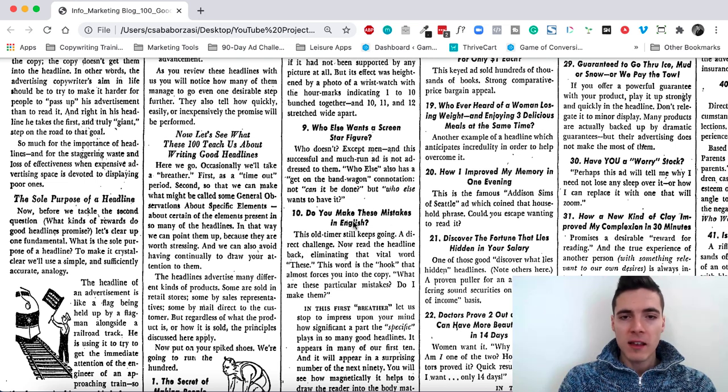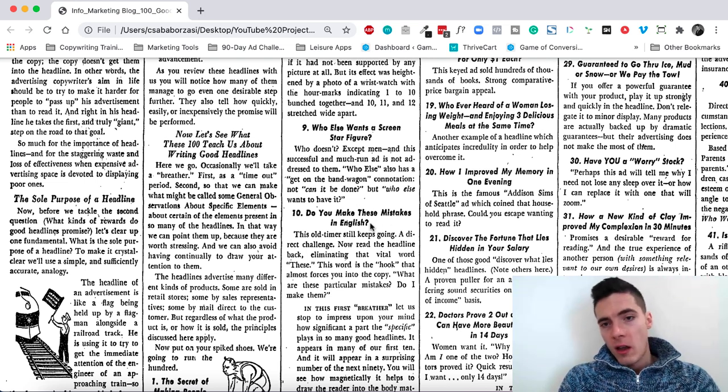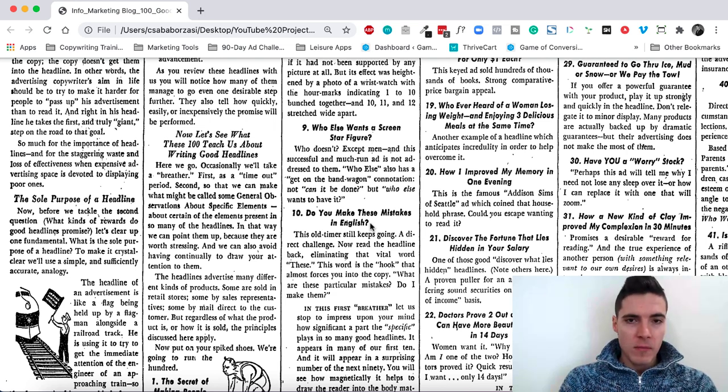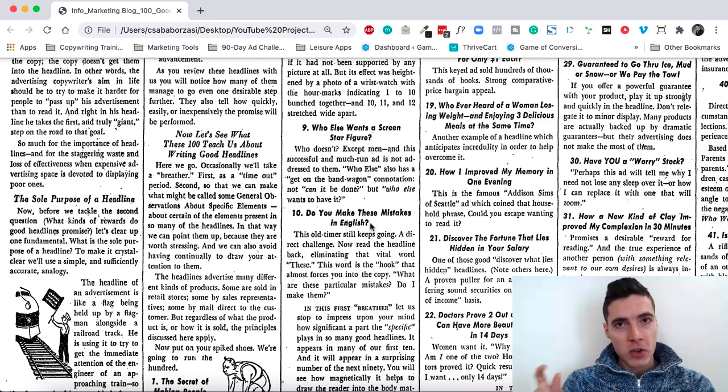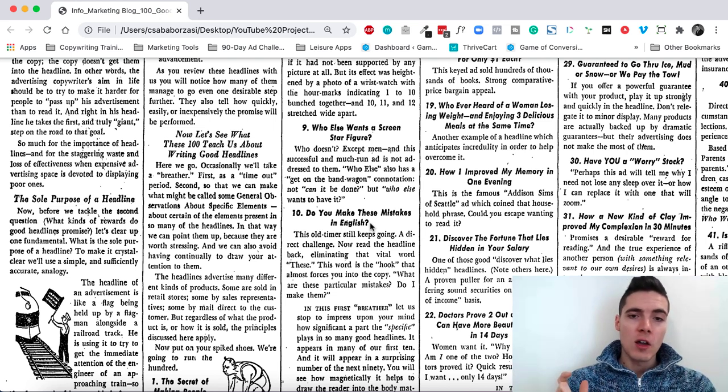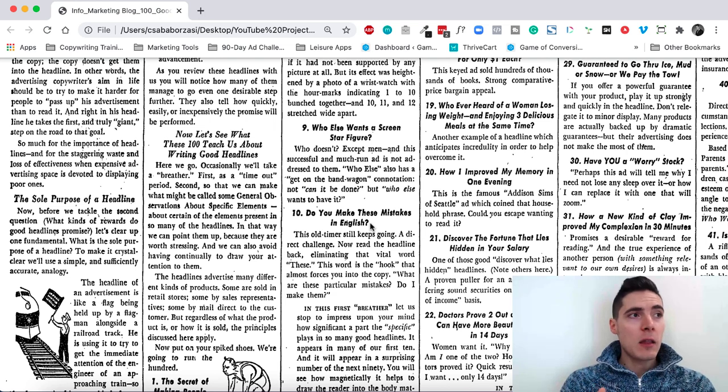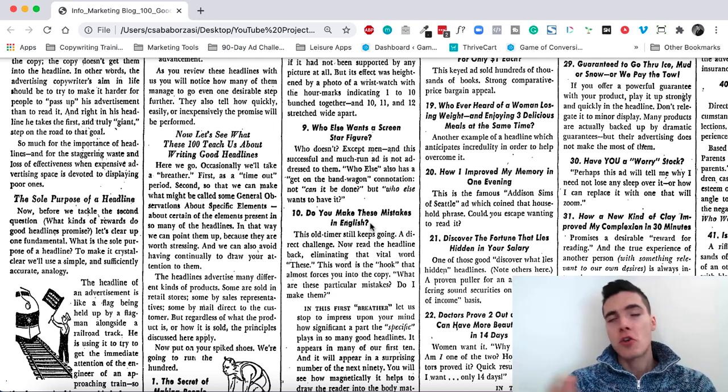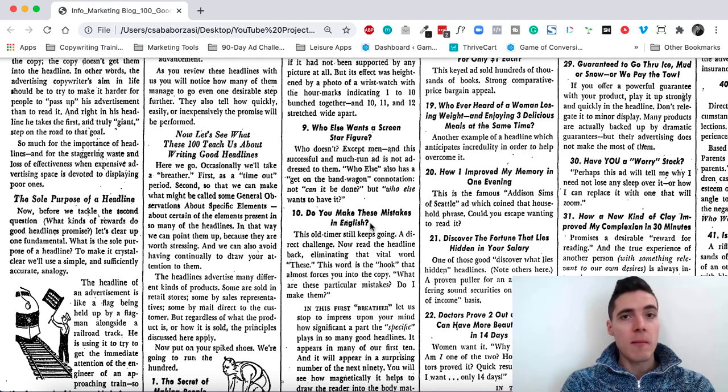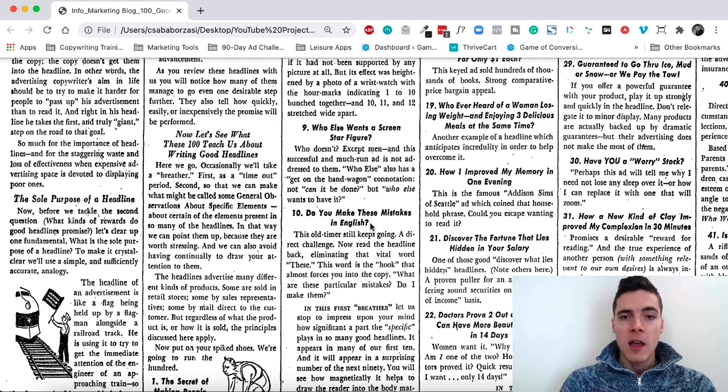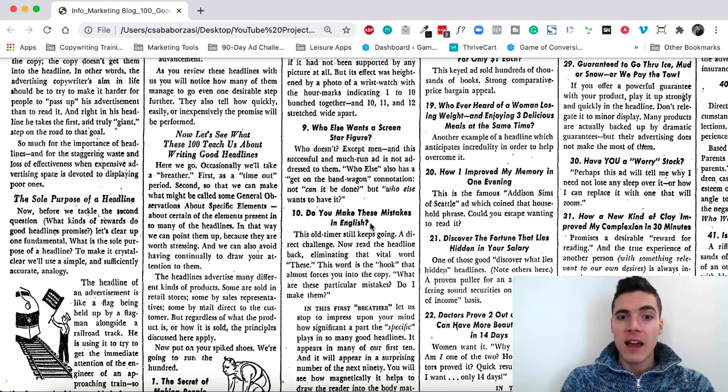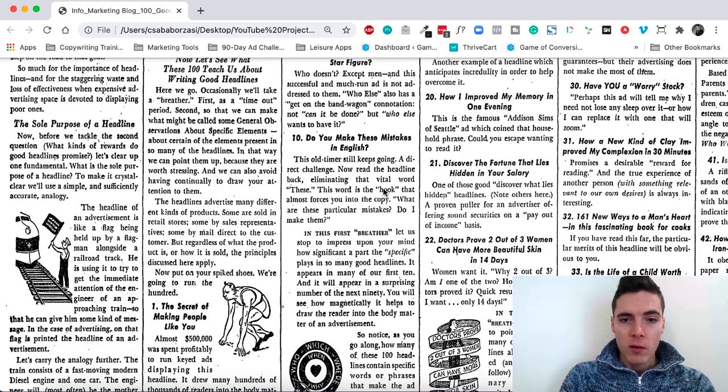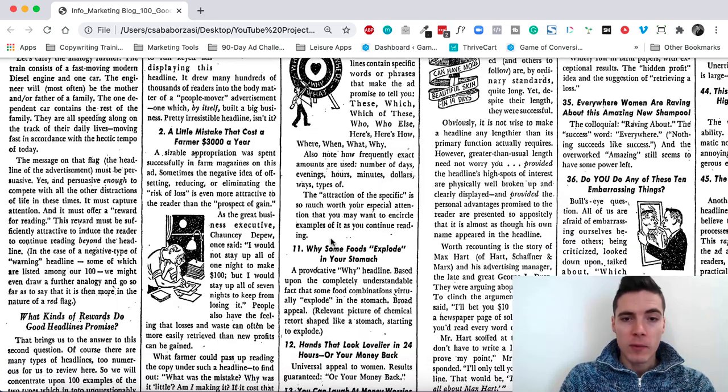Do you make these mistakes in English? This is also a famous one. The do you make these is very powerful. And especially the word these. Because if you were to say, do you make mistakes in English? Then it would be a yes or a no question. Everybody makes mistakes in English. But by including these, it assumes that there are certain mistakes that I now want to find out. It's the hook that makes it really powerful.